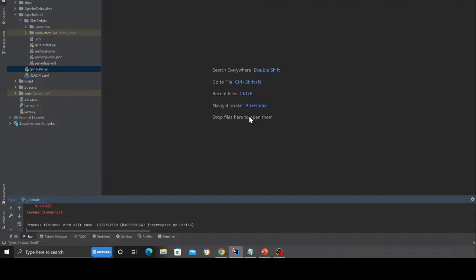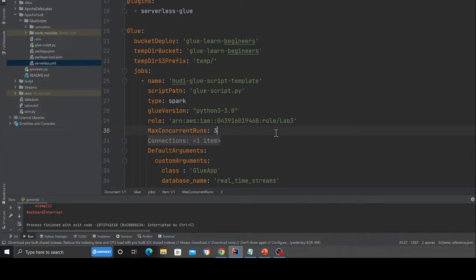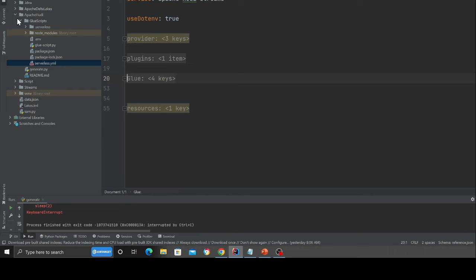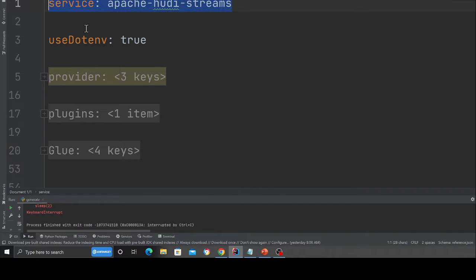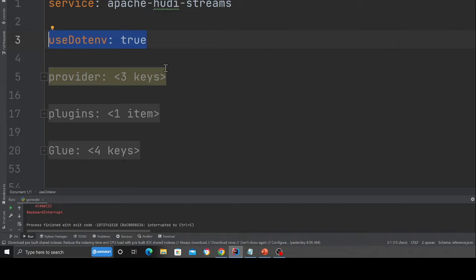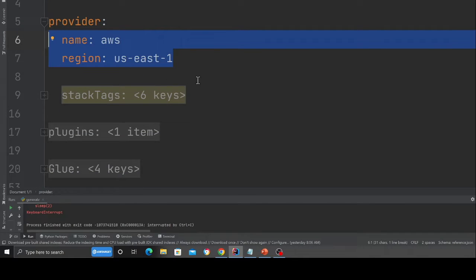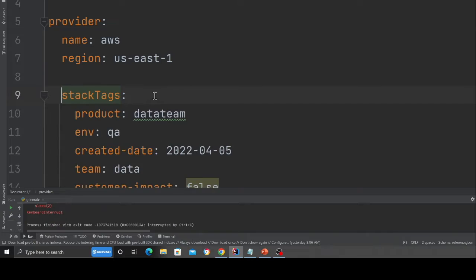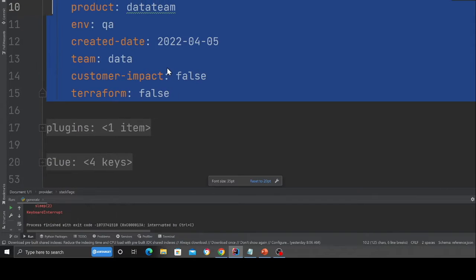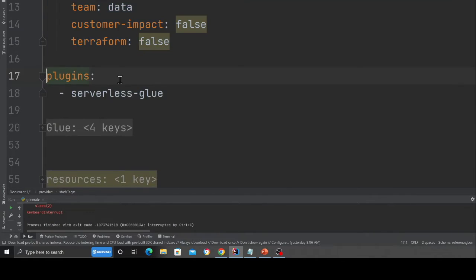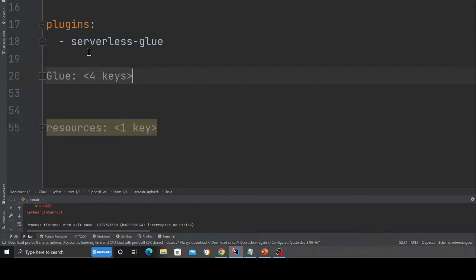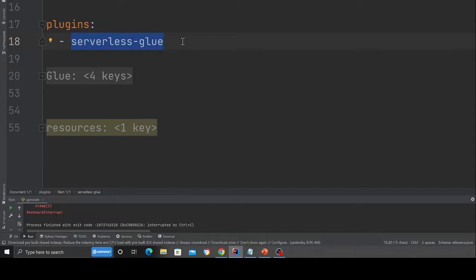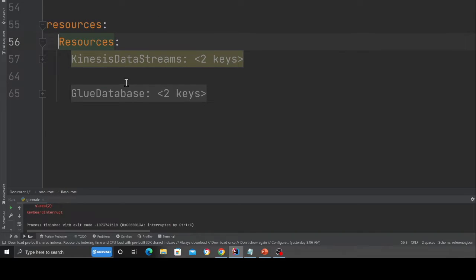So now we have an understanding about the architecture. I'm going to open up my YML file and I'll walk you over everything shortly. Over here, I'm essentially defining my service. I'm saying .env is true. I'm essentially defining the region. And here I'm essentially defining my tags. Over here, I'm declaring a plugin. I want to use a plugin called serverless glue, which will help me to deploy my glue scripts essentially.